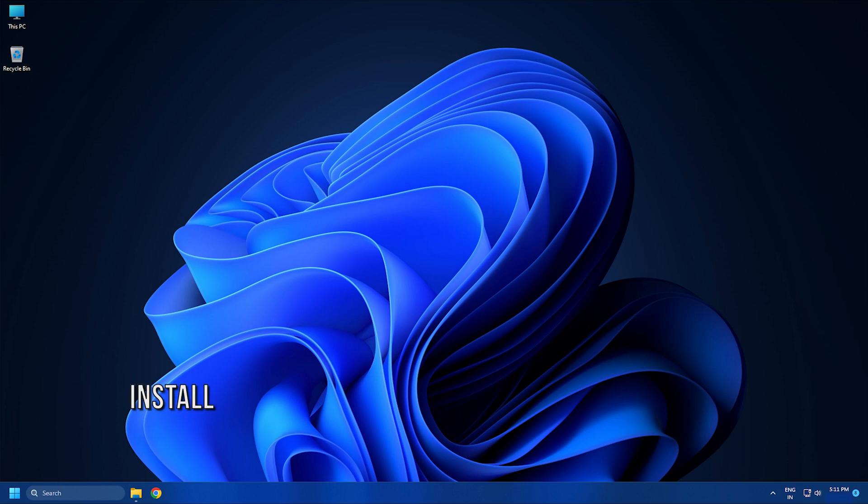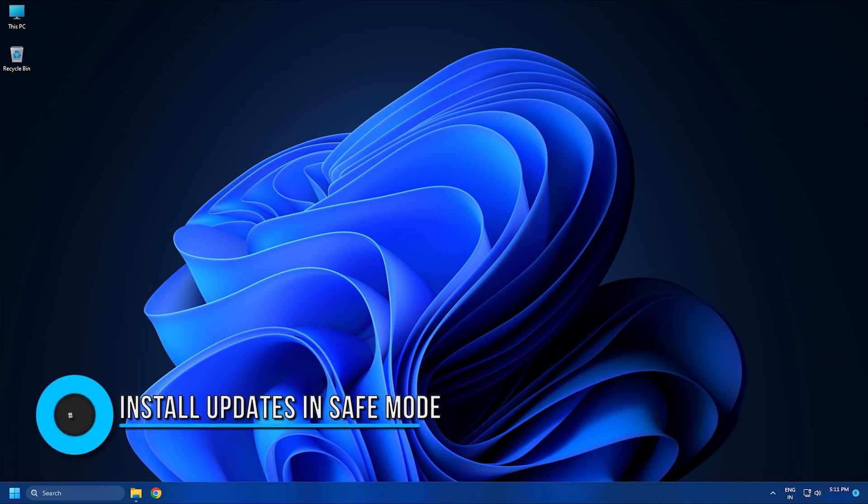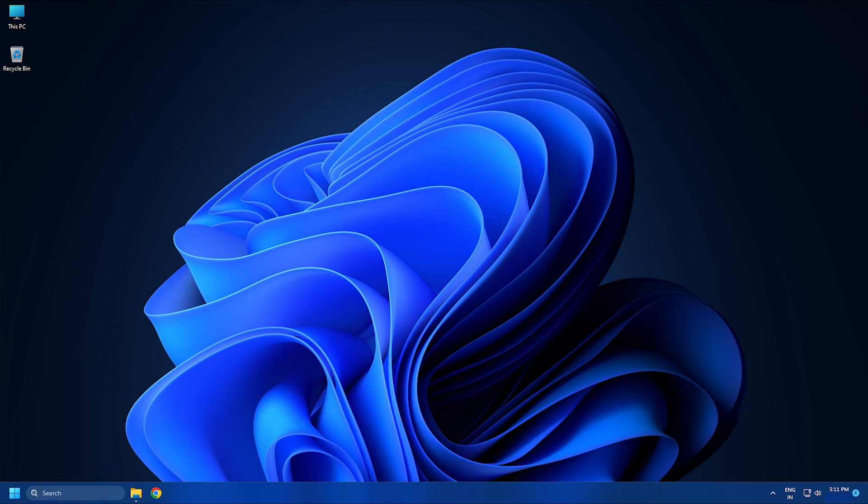Method 3: In general, Safe Mode helps you fix things when there is a driver issue or something like that. However, the good news is that you can install updates in Safe Mode.